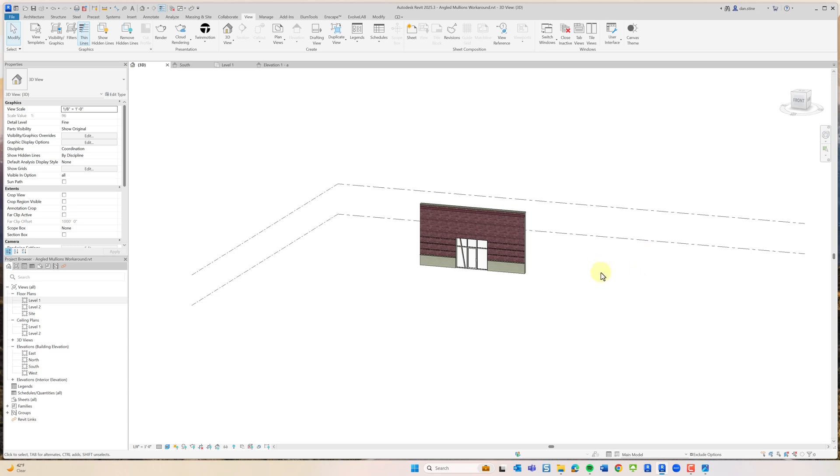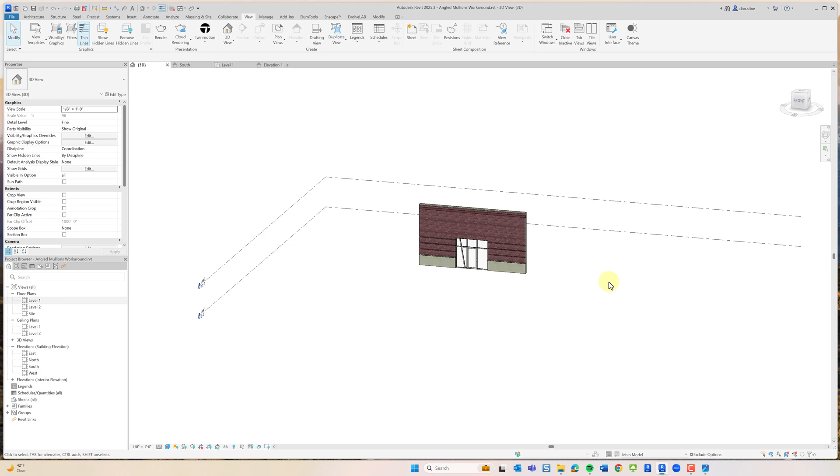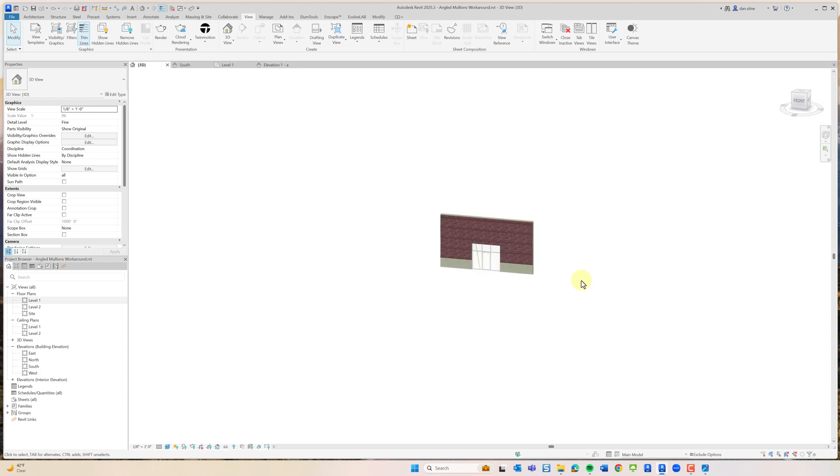It's not going to show up in your MEP models. That by contrast to the less ideal way of doing it by using future or prehistoric phasing or controlling visibility with worksets, all that stuff has a potential of just randomly showing up somewhere in your model and somebody else's model.